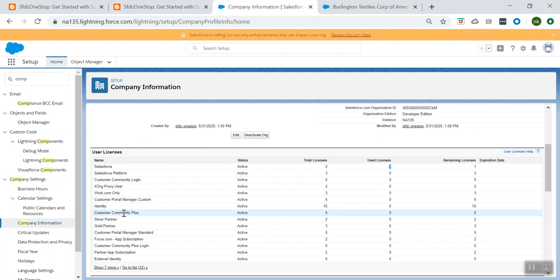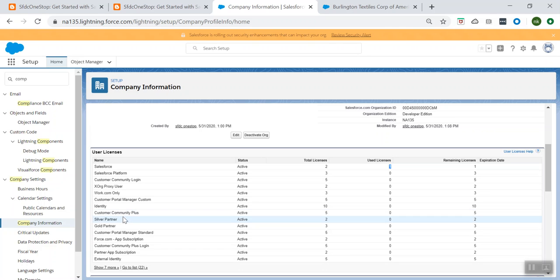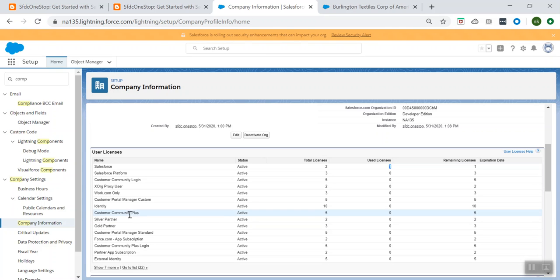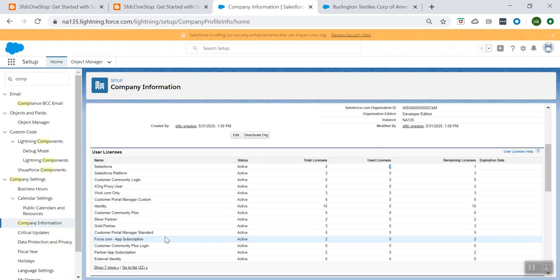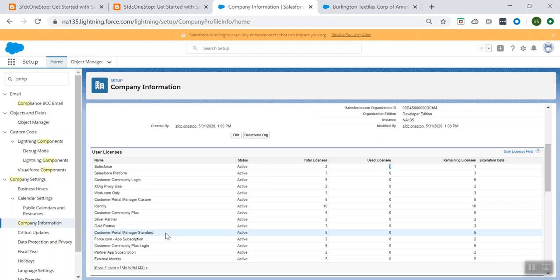Let's understand when to use the Salesforce license. This is mainly used for users who require full access to the standard CRM and other applications. Users with this license are entitled to access any standard application or create their own custom application. This license is mainly available in all editions.